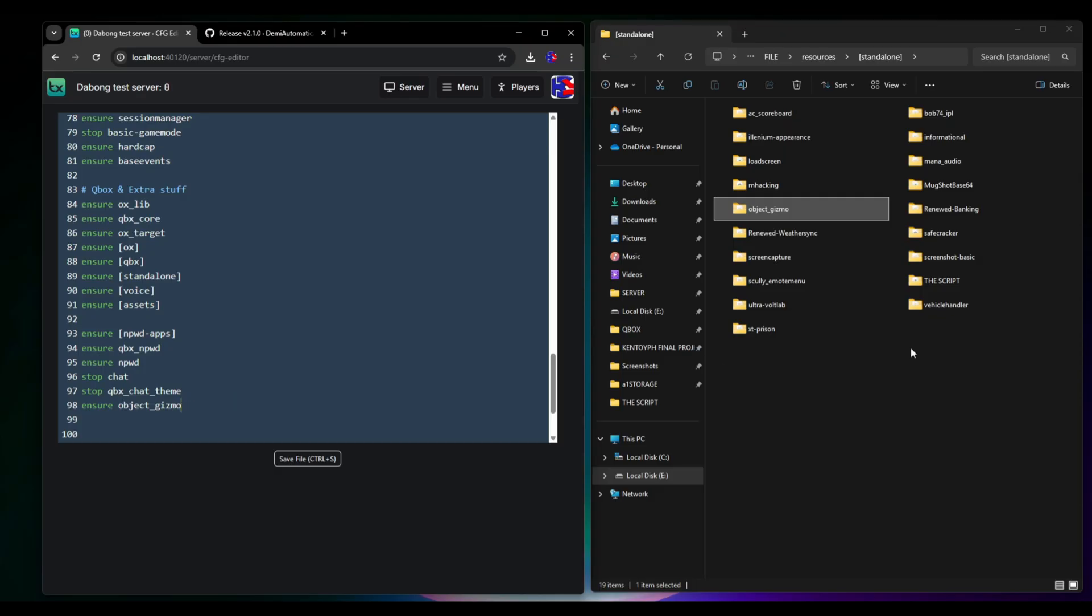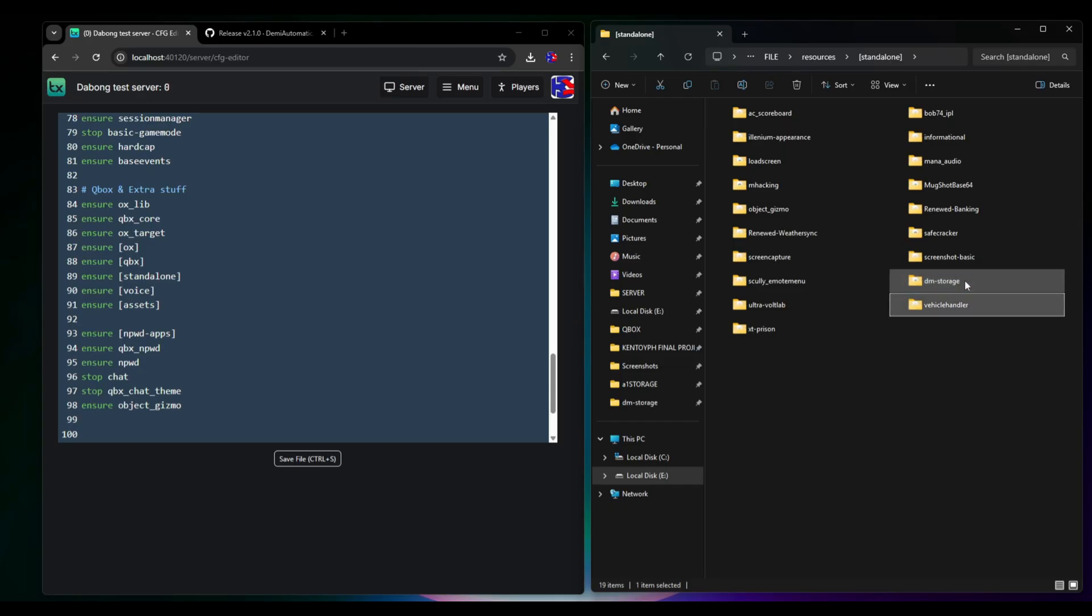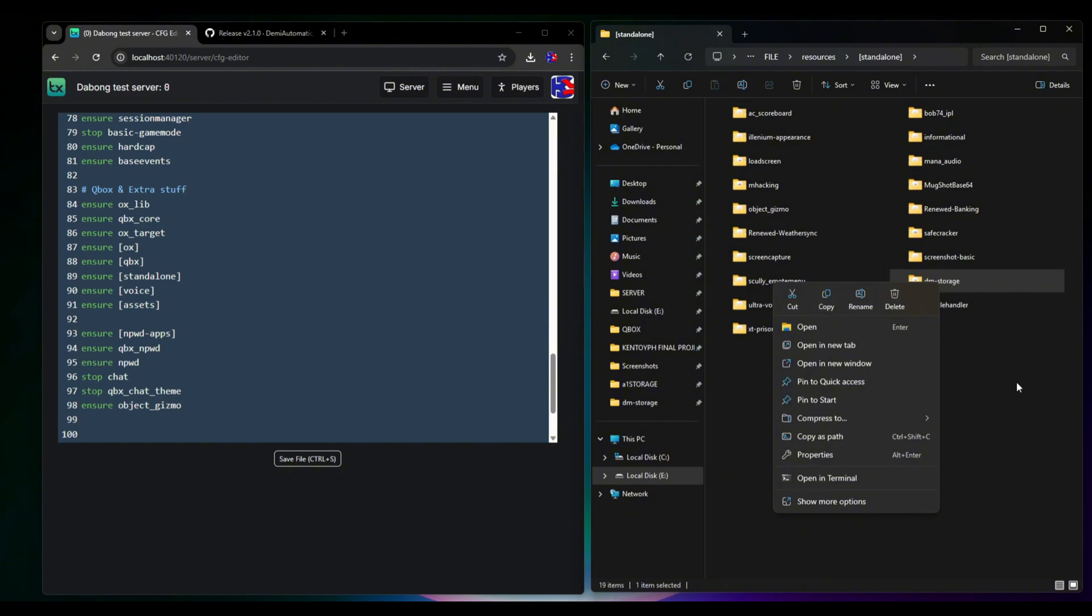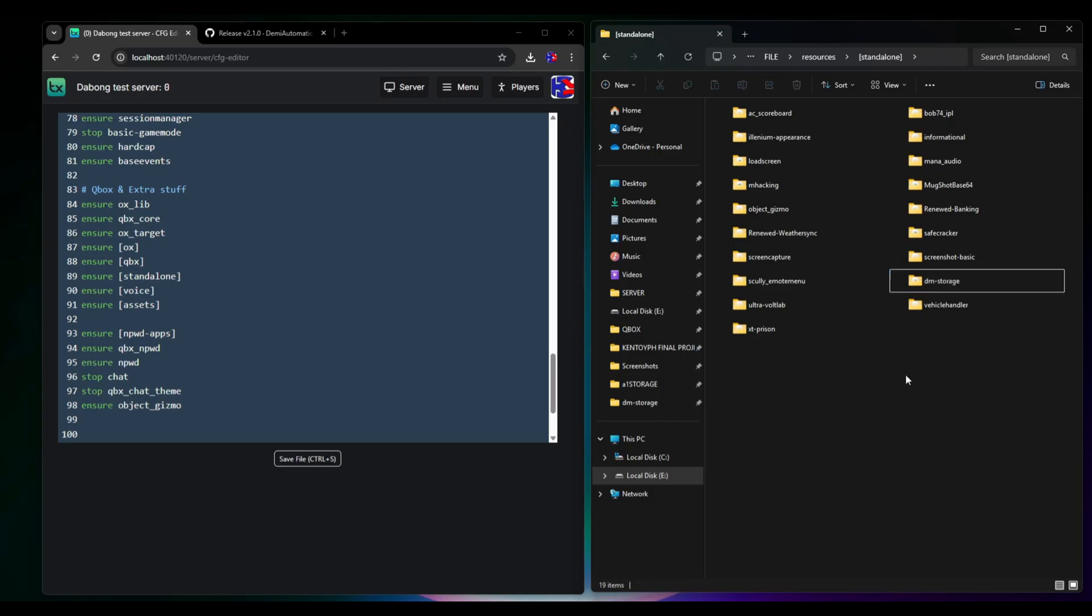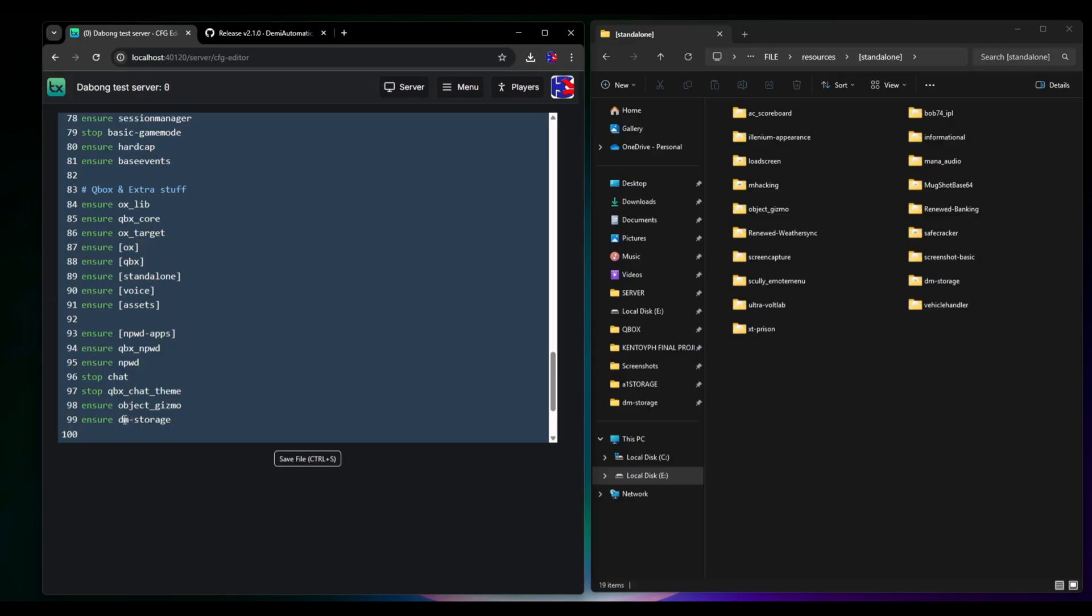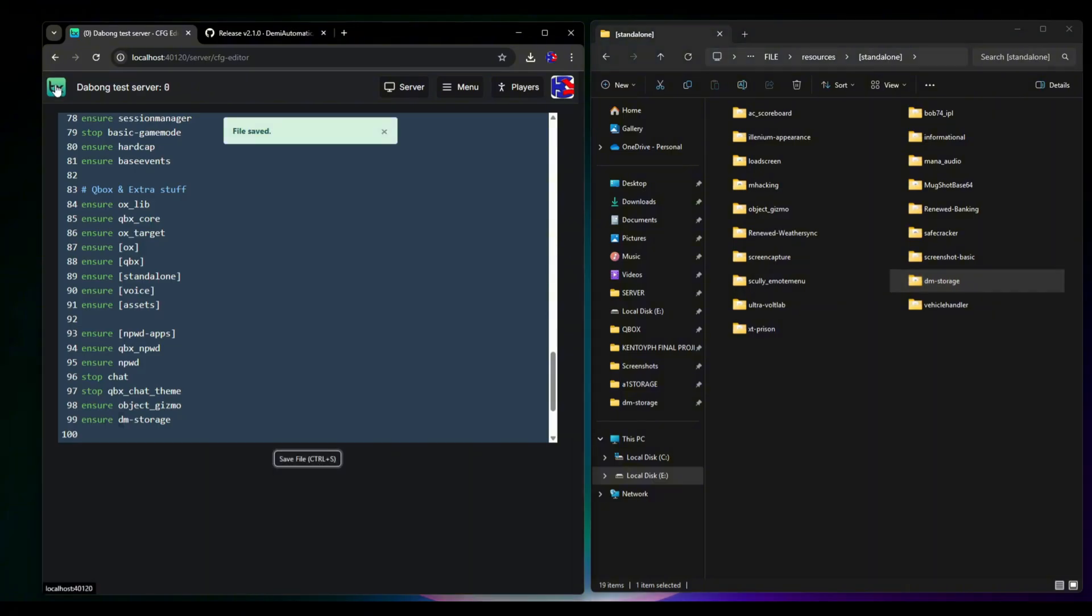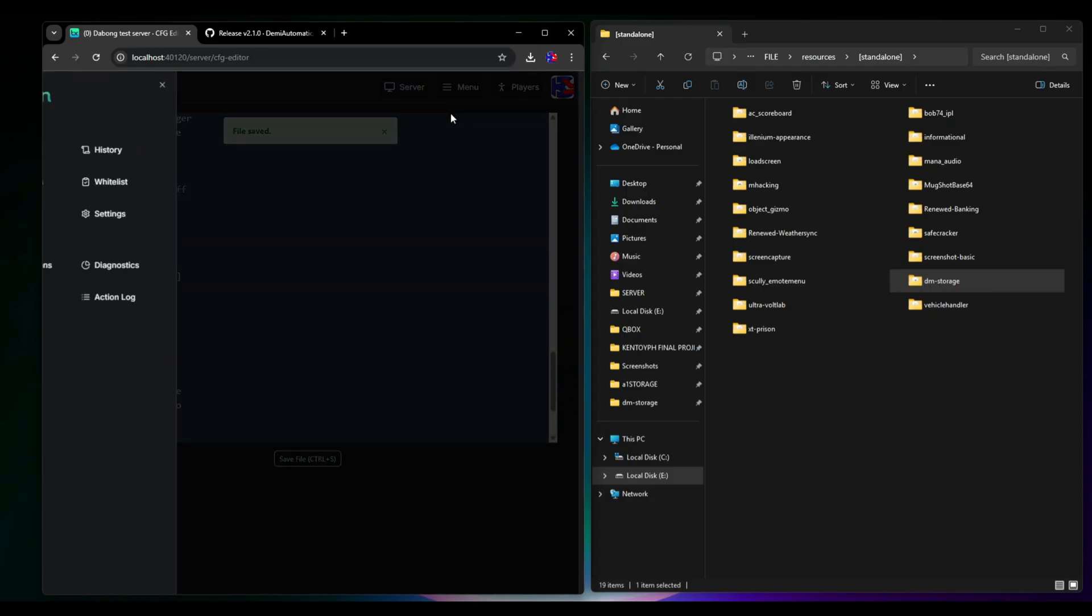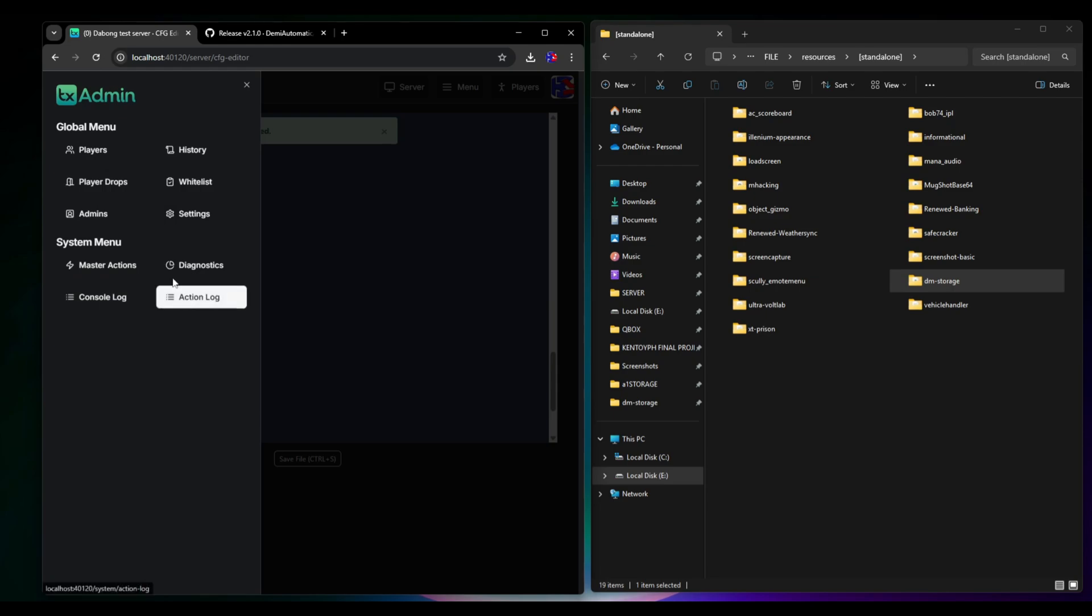The second one is dm_storage. Thanks to DM for creating this script. You have to press F2 and it will be highlighted, then click copy. The next one is we have to ensure it and paste dm_storage. Make sure that it is not a big letter. Save that one and go to console.